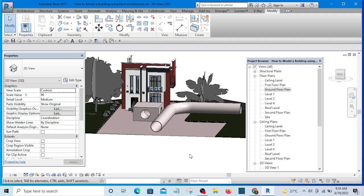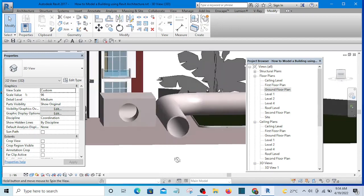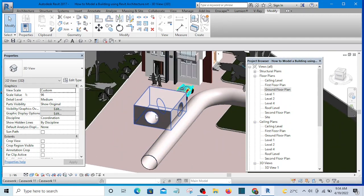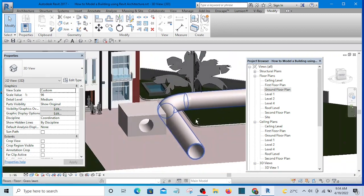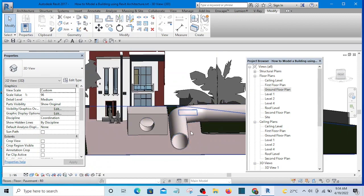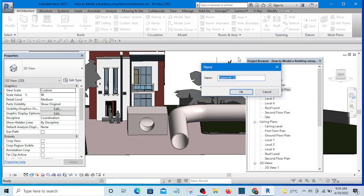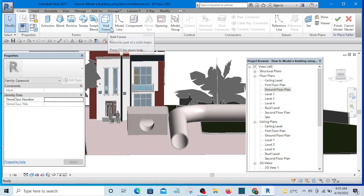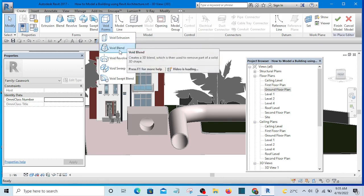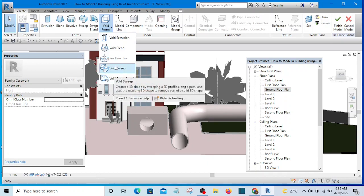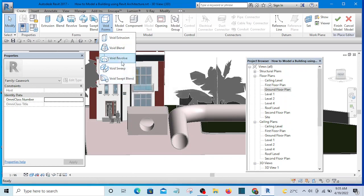Welcome to this video. I'll be showing you how to use void sweep to create an opening in any model. You can use this method to create openings in any kind of model. Under void forms, we have void extrusion, void blend, void revolve, void sweep, and void swept blend. Once you know how to use any of these, using the void becomes very easy. Without wasting your time, let's proceed.